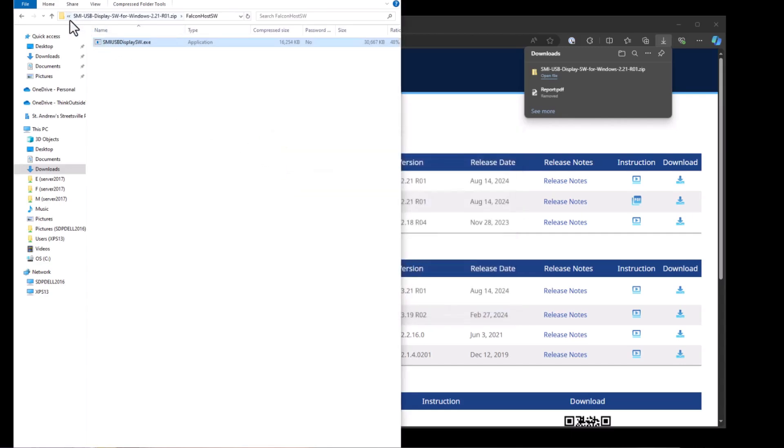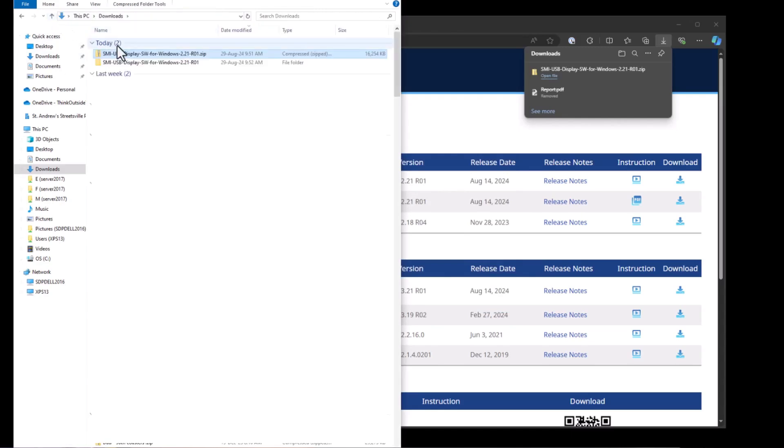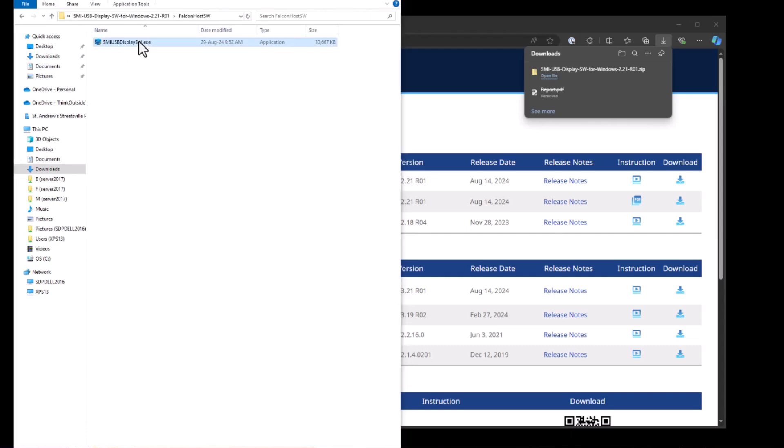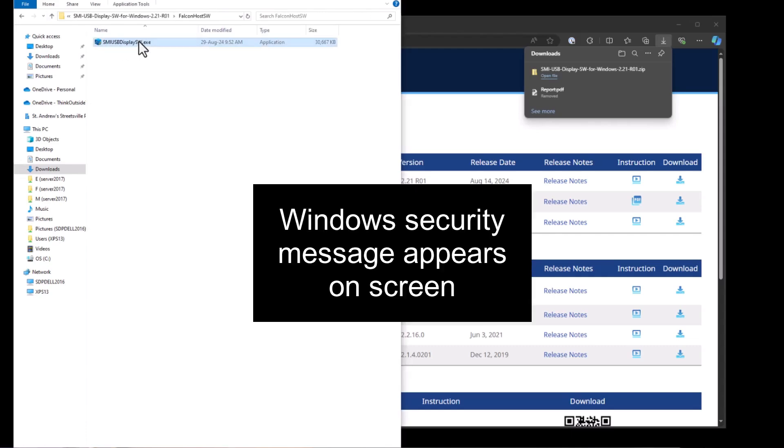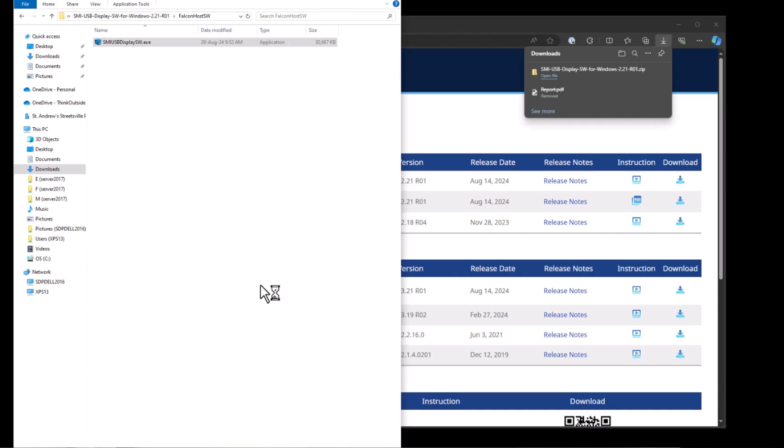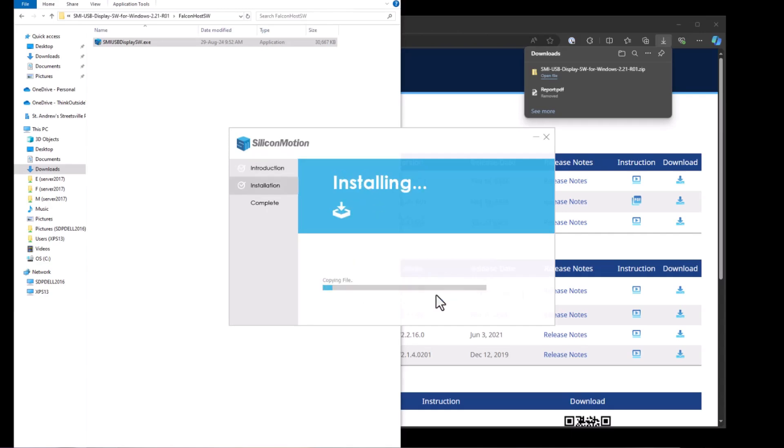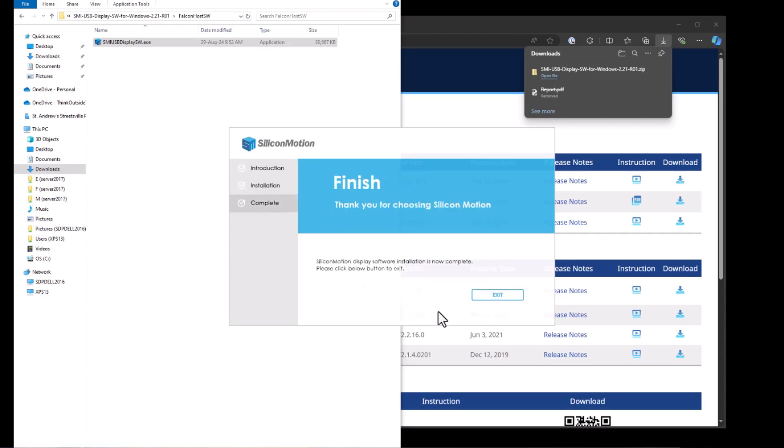And I'll go to downloads here into the folder here. And now I have this. I'll run the file. It says, do you want to make changes? So you likely will get this sort of a security message from Windows. So I'll say yes. And it's now going to go ahead and start installing. Say install. It's installing the display driver. And once it's done, it says, okay, I'm finished. Now I can click exit.